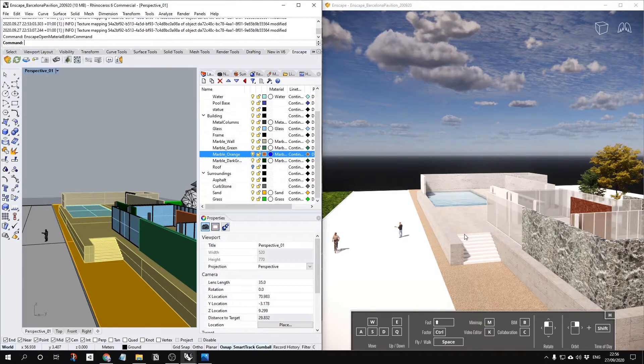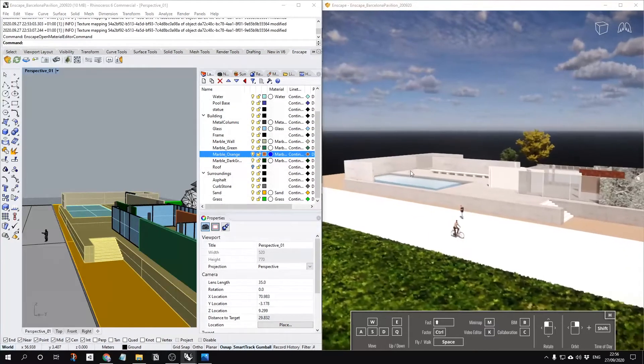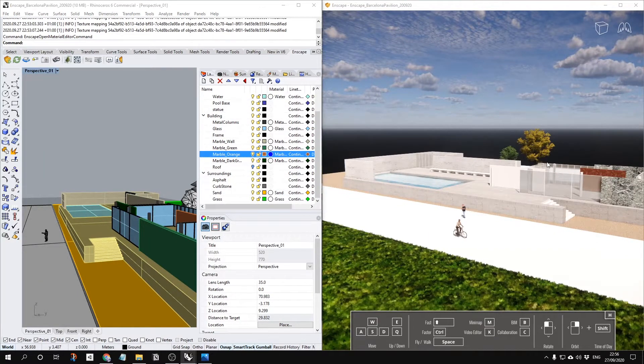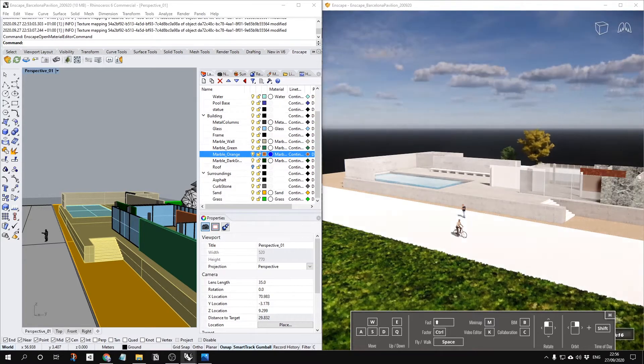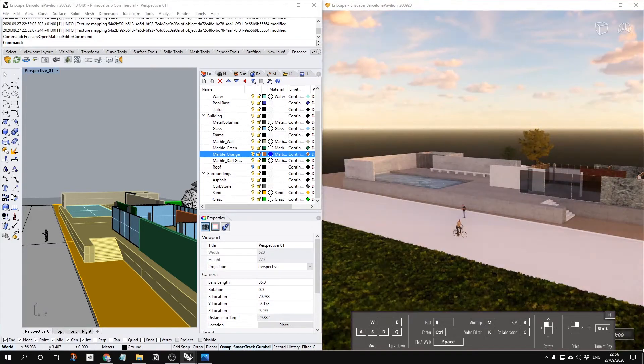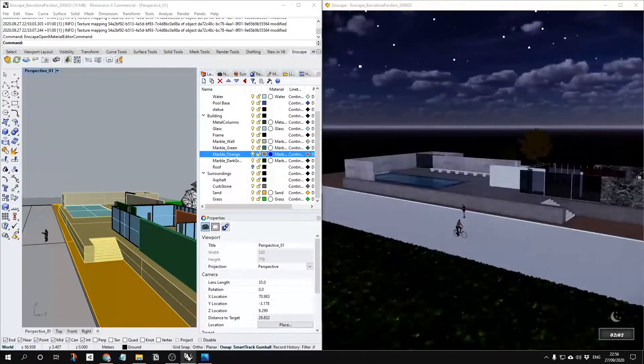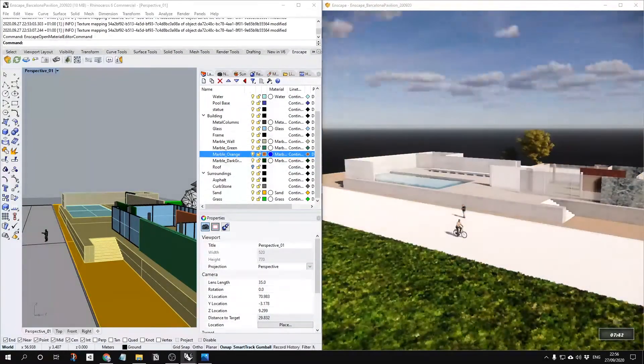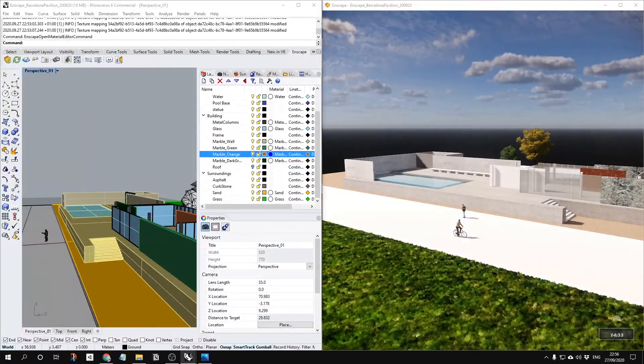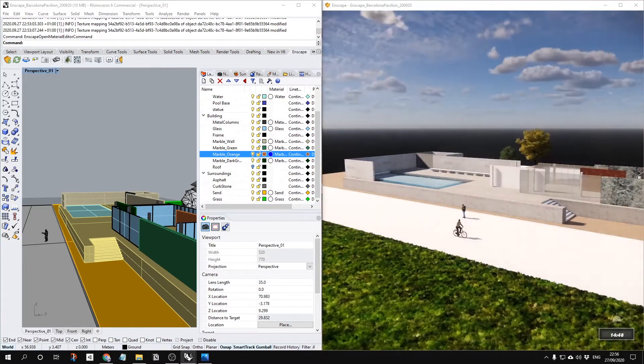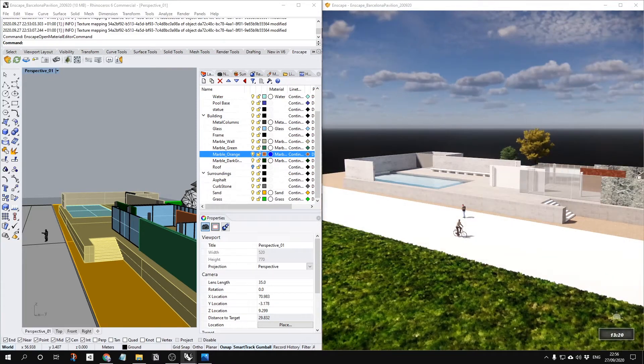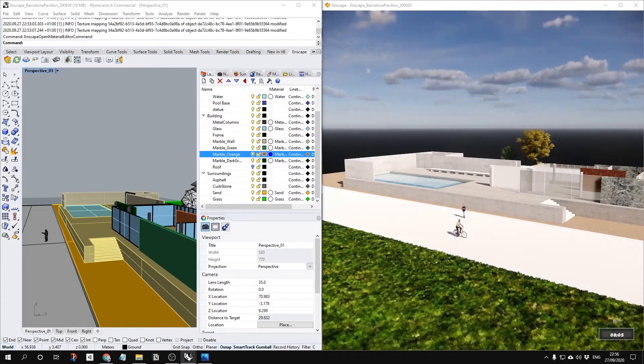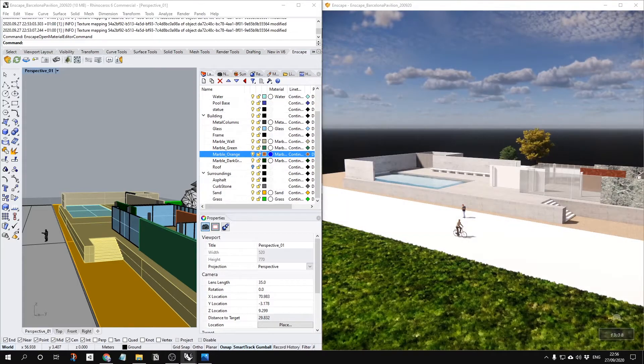So first, like I said at the beginning of the tutorial, you can simply drag your light mouse button and press shift to change your timeline. You can see the time over here, on the right downside. For example, like 1 o'clock.